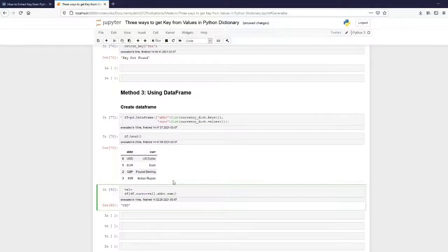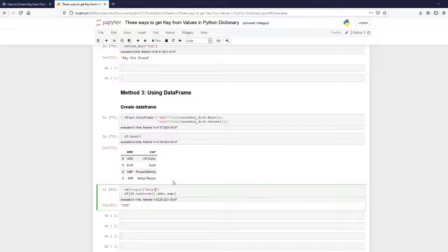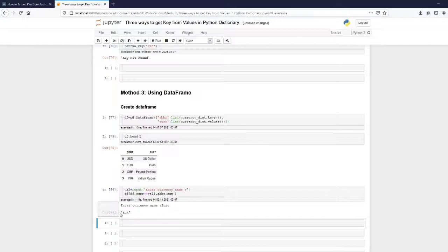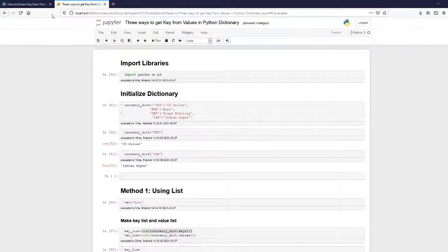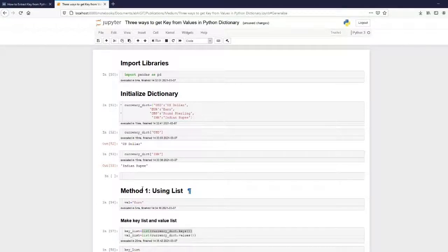If you want to get input from the user, you can set val = input('Enter currency name:'). When the user enters 'euro', it returns the associated key EUR. That's it guys — the link to this notebook and my Medium article will be in the description. If you like the video, please hit the like button and subscribe for more videos. Let me know any suggestions in the comments. Thank you.